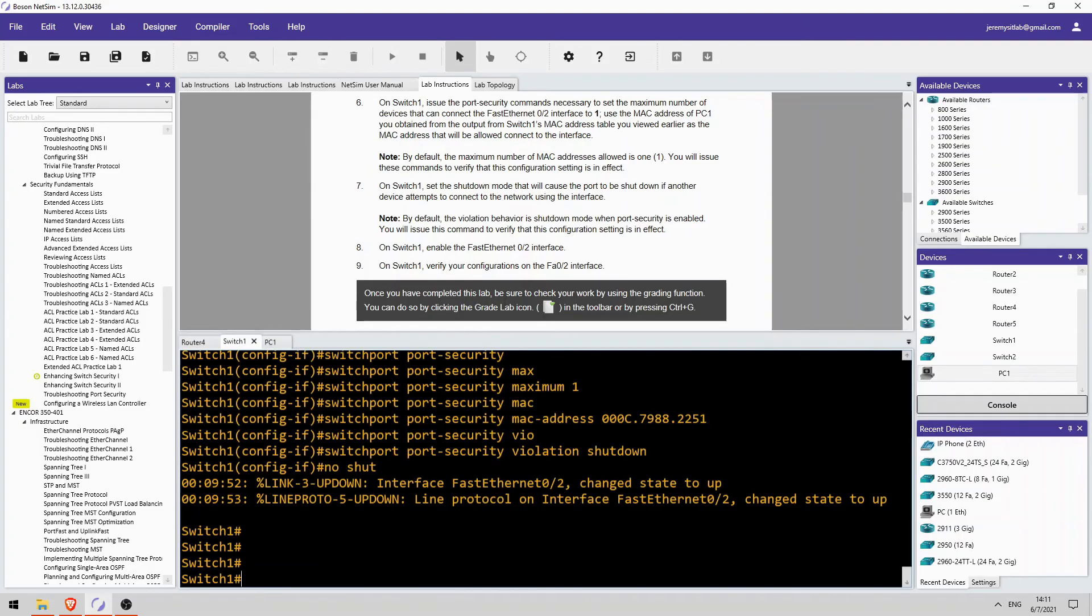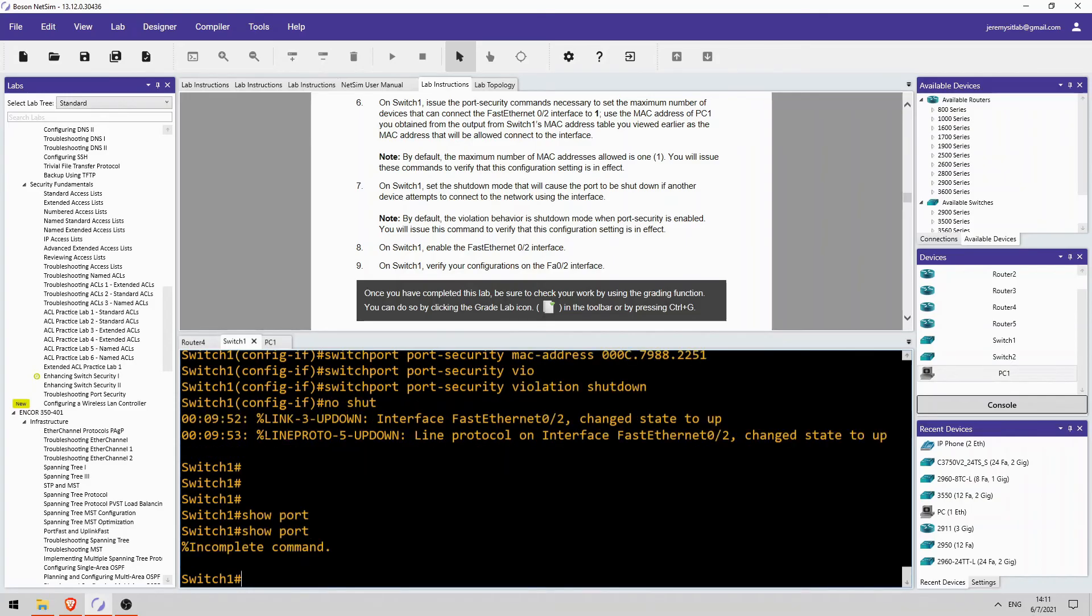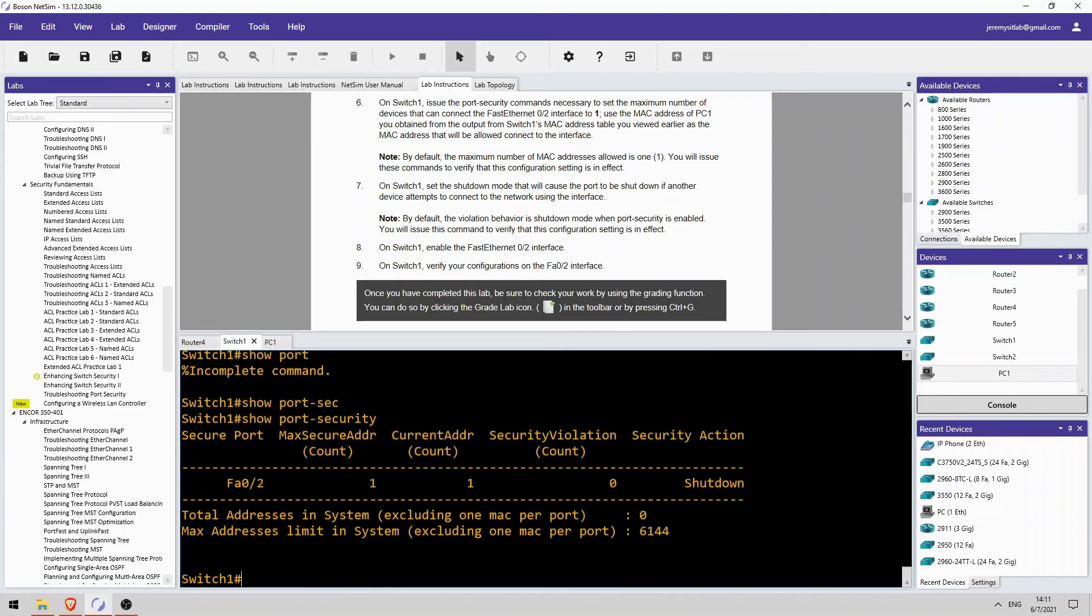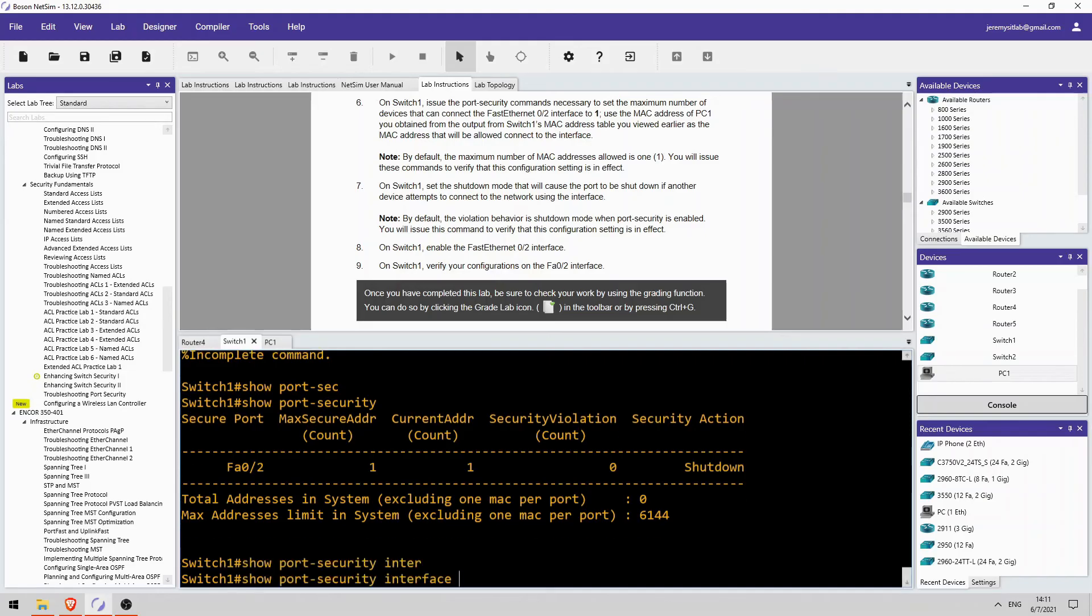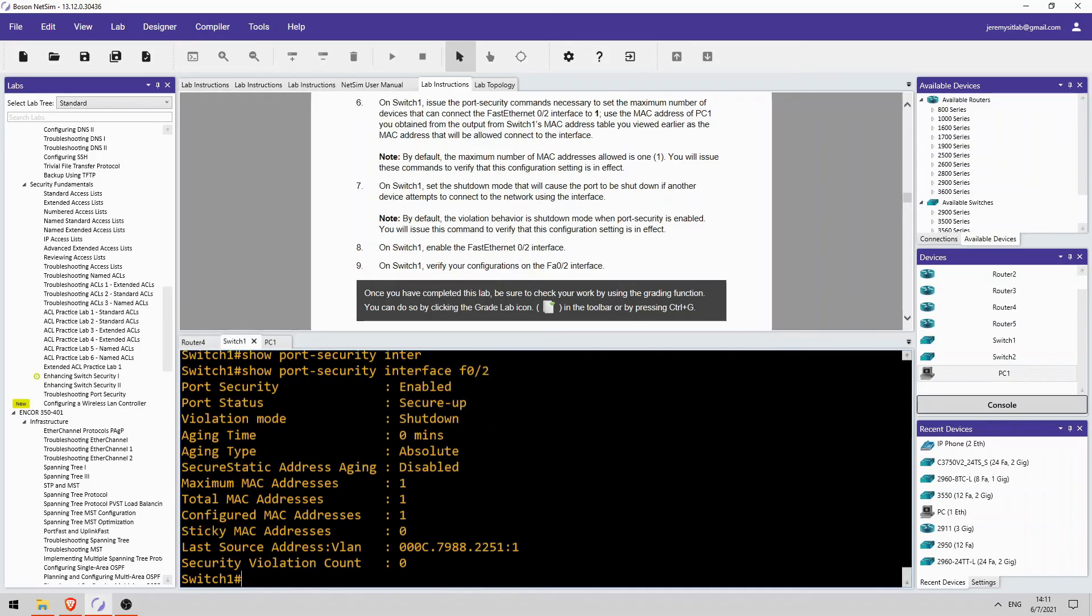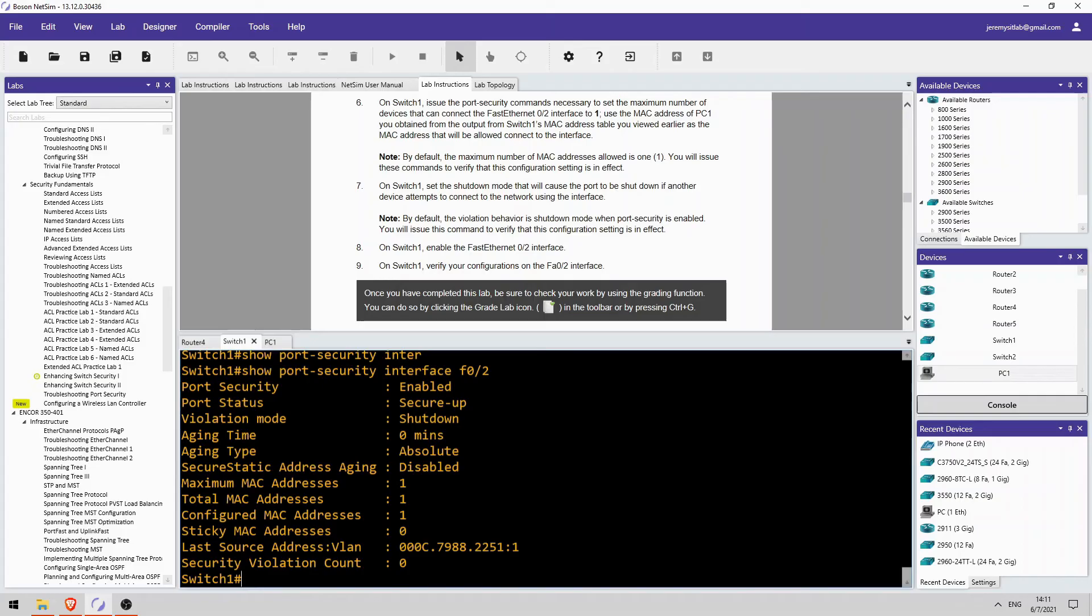So let's check the outputs here on switch1. Show port-security. Okay, maximum is 1. Currently there's 1 address. Security action is shutdown. Let's check the interface. FastEthernet 0/2. Port security enabled. Secure up. Violation mode shutdown. Okay, here's PC1's MAC address.